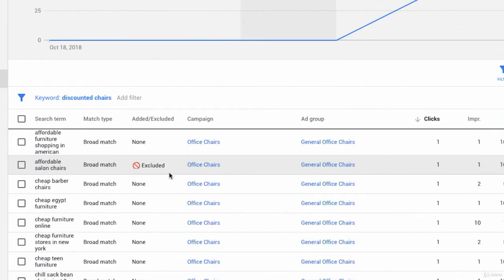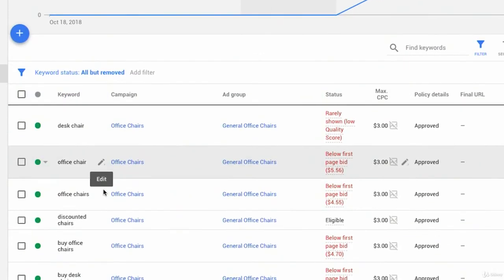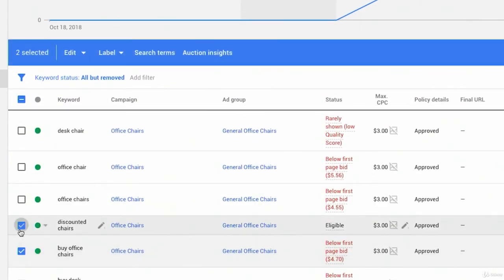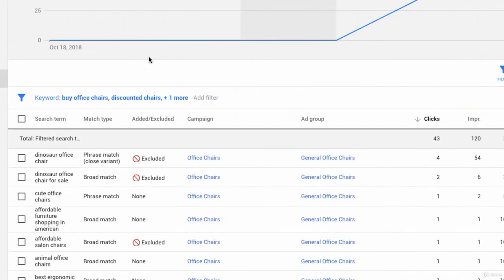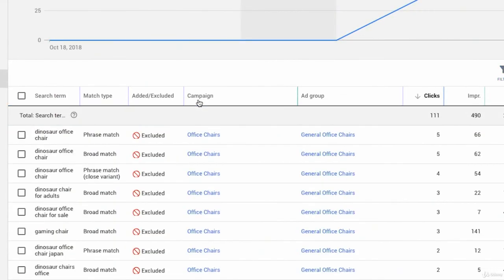It's very unlikely we'll get a profitable conversion for that search term. Just to go back to that process one more time — you can do this for multiple keywords as well. If I want to see search terms for buy office chairs, discount chairs, and office chairs, I could select all three and click Search Terms. Now I'll see a search terms report for those three keywords showing up in the filter. To remove the filter, I just click the X button — and now I'm back to my search terms report for all keywords in this campaign.